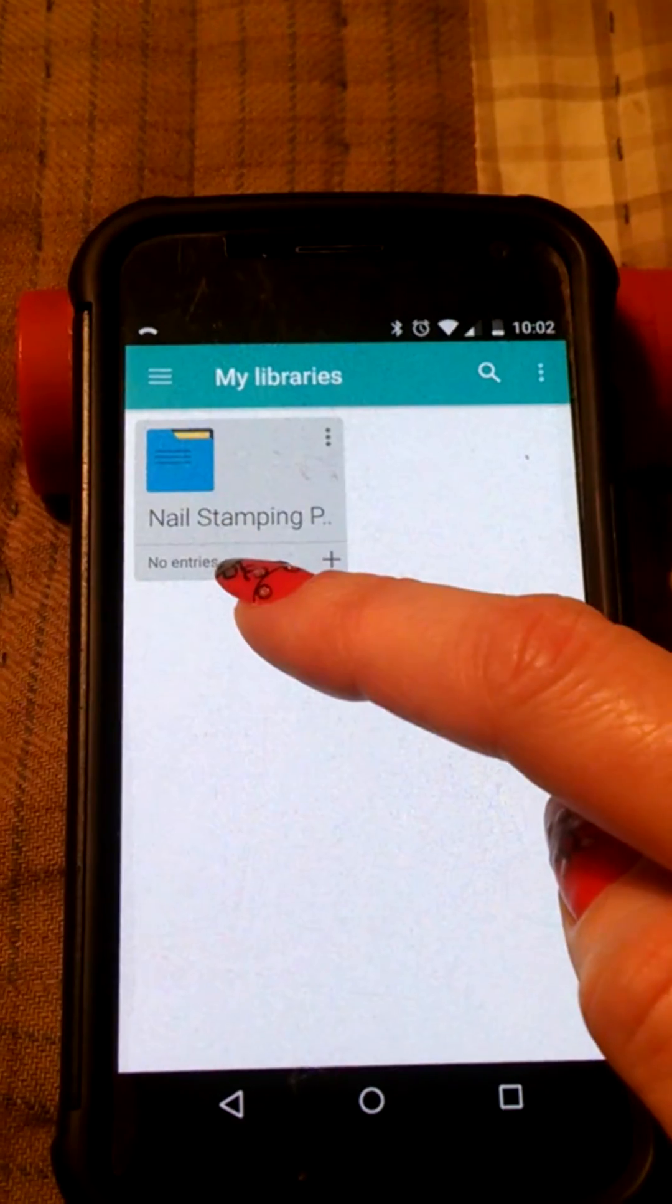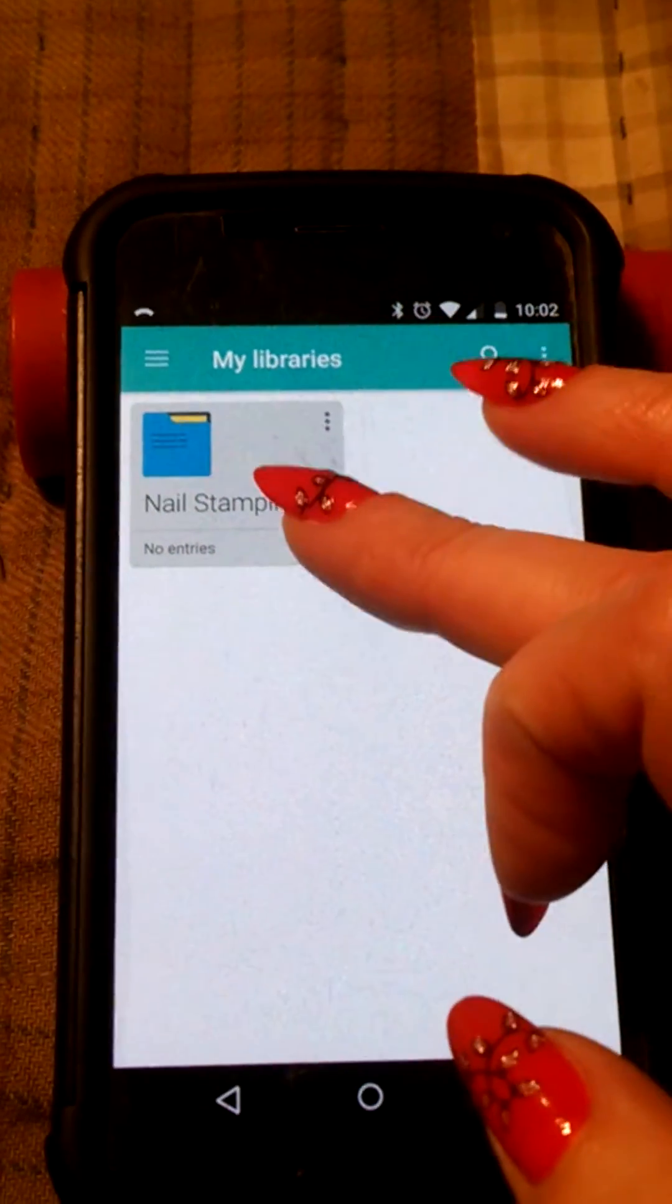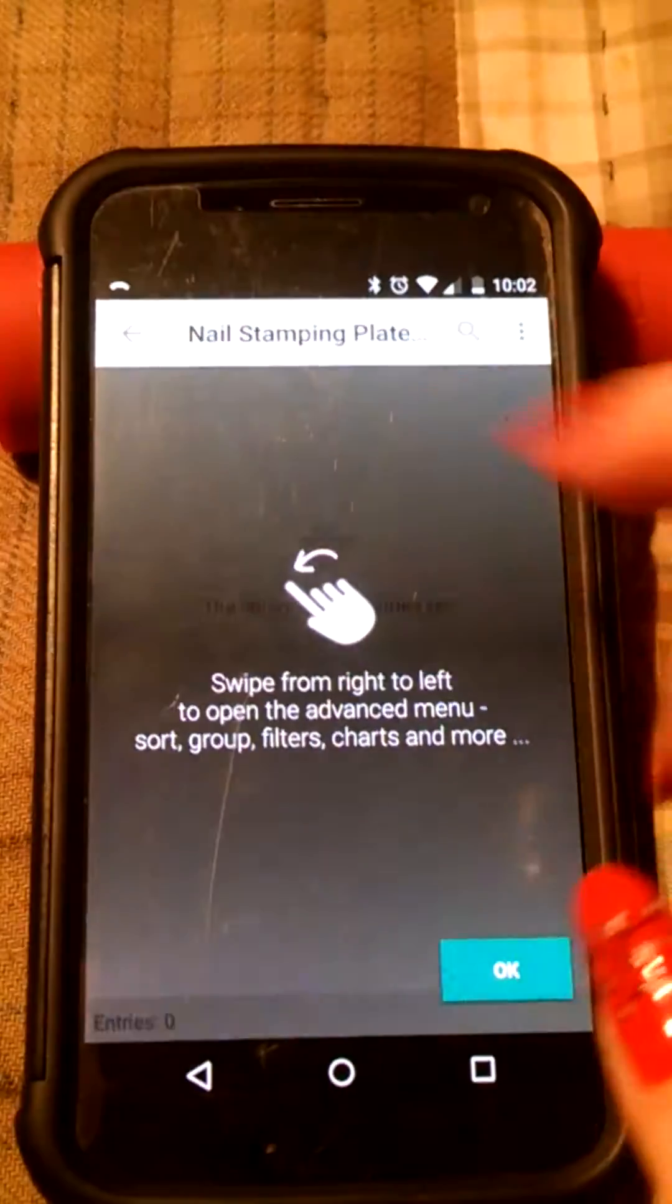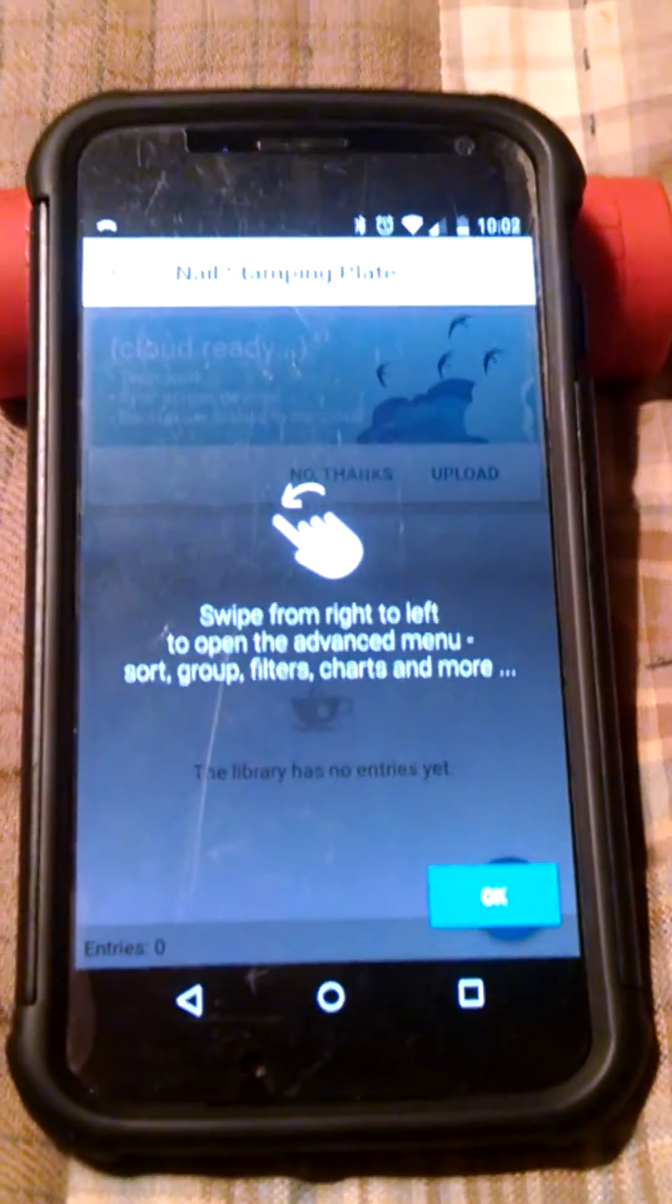Now right now it says there are no entries, so you hit the plus to add an entry.